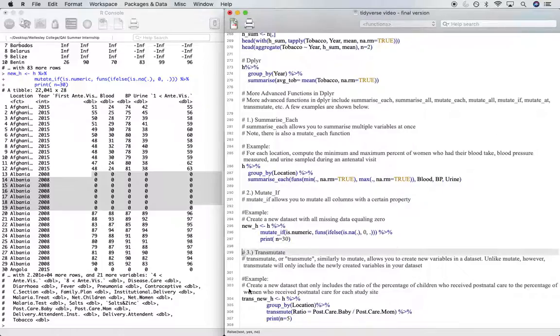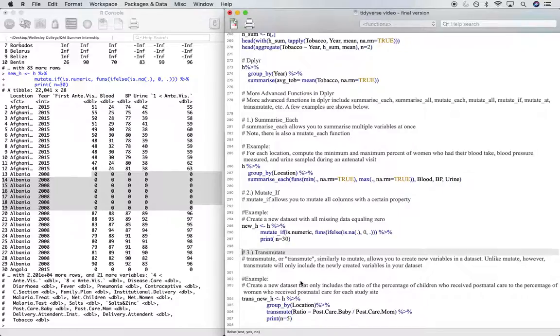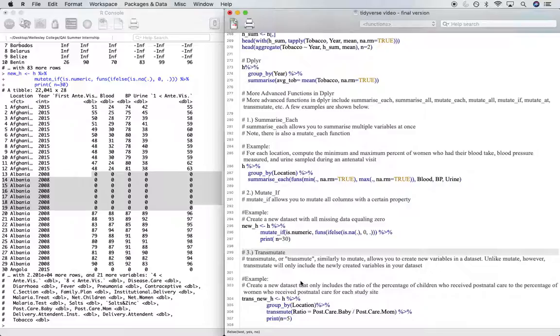Finally, let's go over the transmutate function. Transmutate or transmute in dplyr, similarly to mutate, allows you to create new variables in a data set. But unlike mutate, transmutate will only include the newly created variables in your data set.